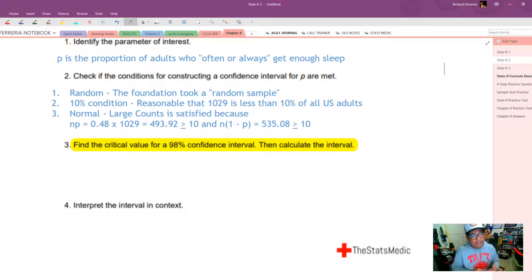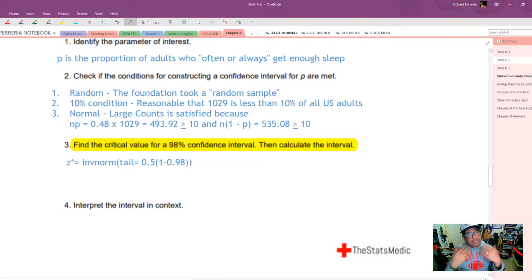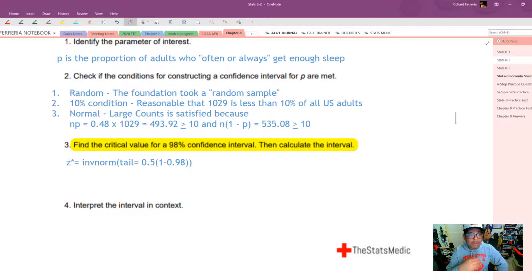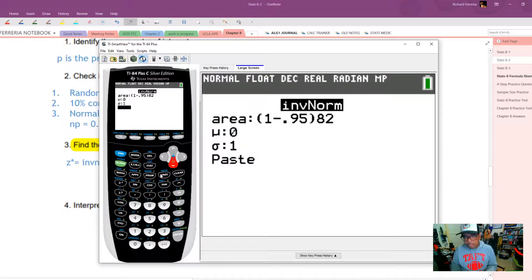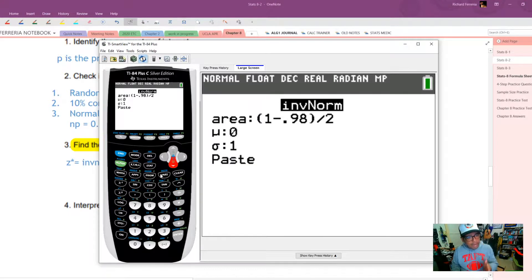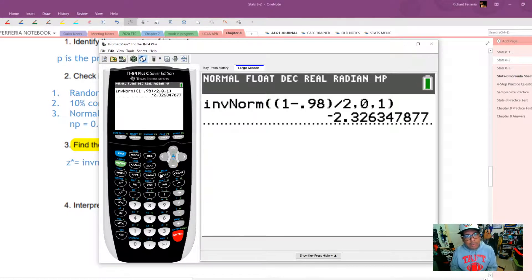Find the critical value for the 98% confidence interval. Write: z-star equals inverse norm of tail, which equals 0.5 times (1 minus 0.98). On the calculator, enter that formula — make sure to use 0.98, not 0.95. Pushing enter gives a z-score of 2.326. Remember, the critical value is always positive, so even if you see a negative sign, ignore it. The critical value is 2.326.